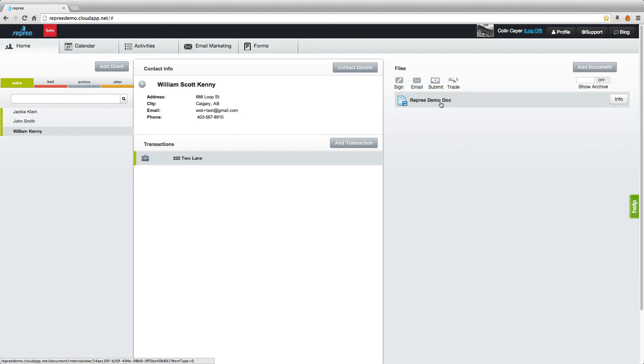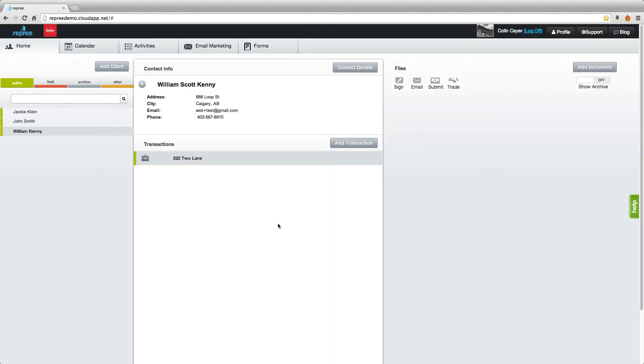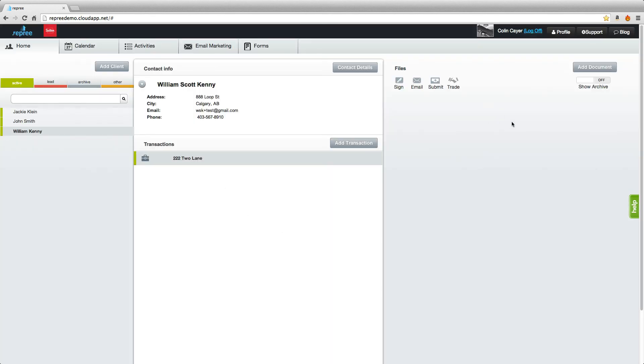Or you can hover here, click Info, and delete the document. And that is how you add and delete documents within Reprieve.